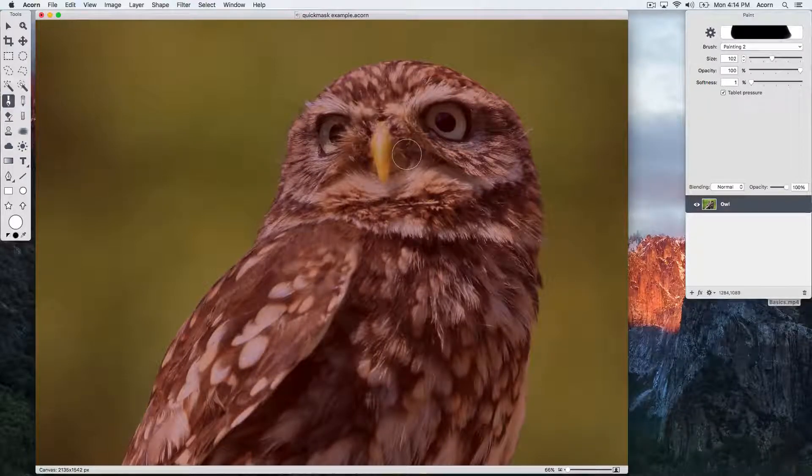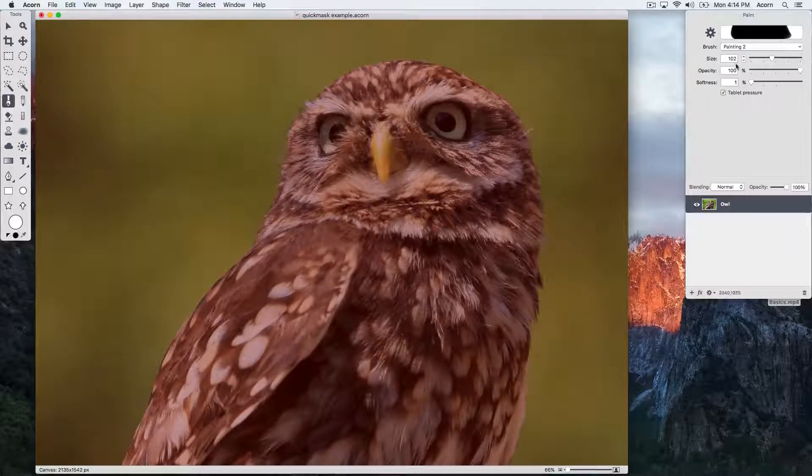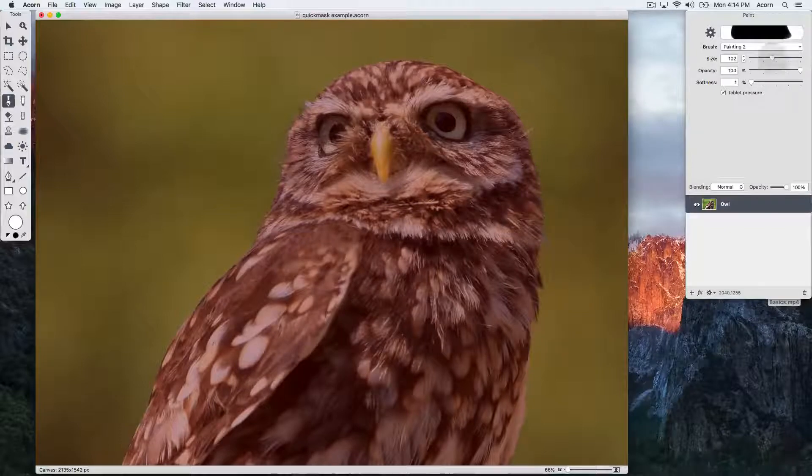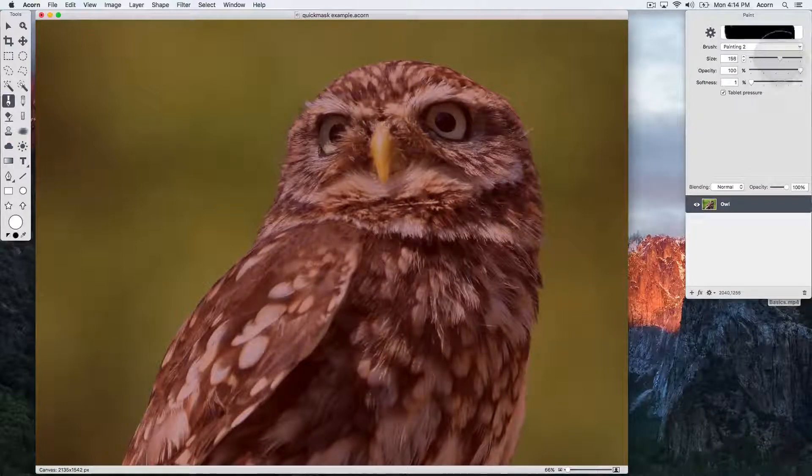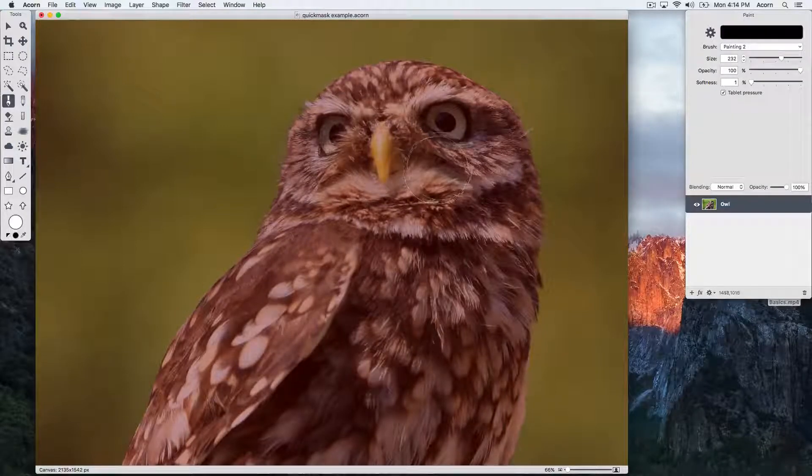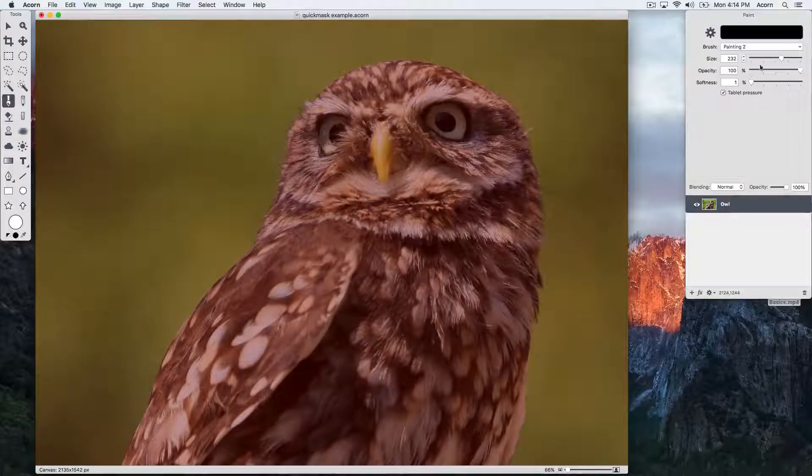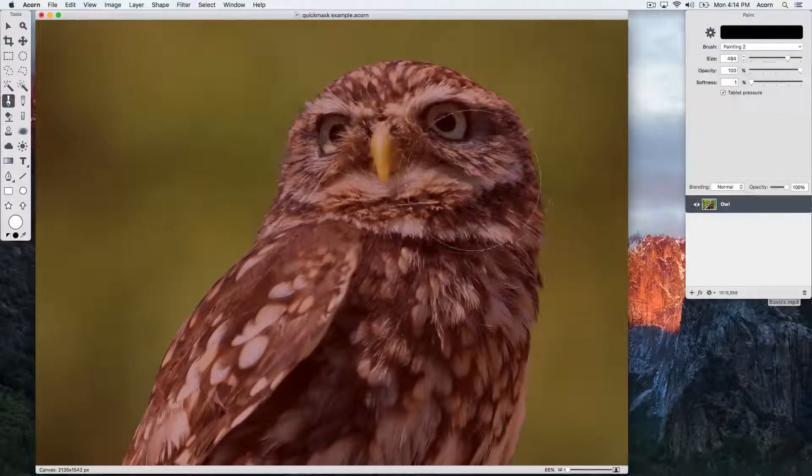Now choose the Paint tool and draw on the canvas. Anywhere we paint white will become the selection.